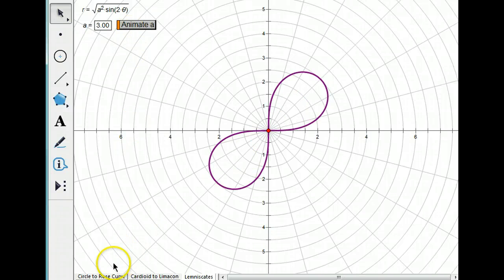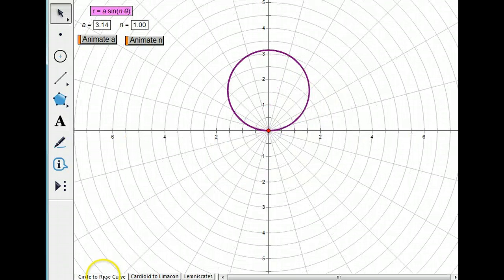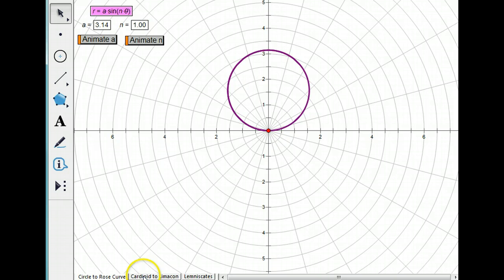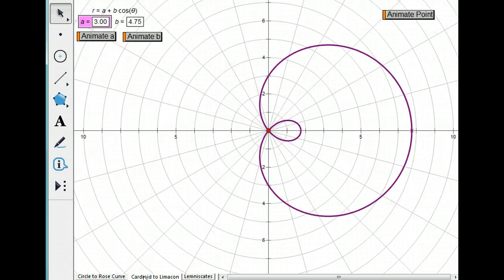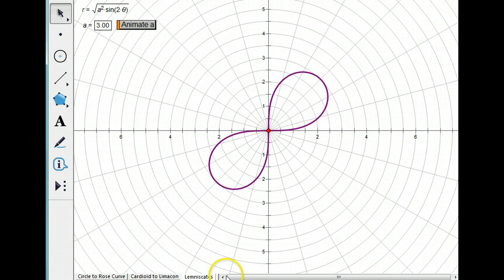So those are the main curves you need to know when we're talking about polar equations. Circles and rose petals. Cardioids and limaçons. And lemniscates.